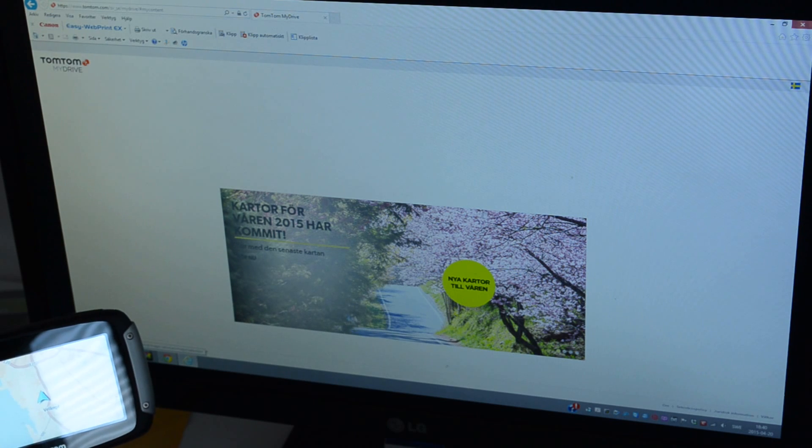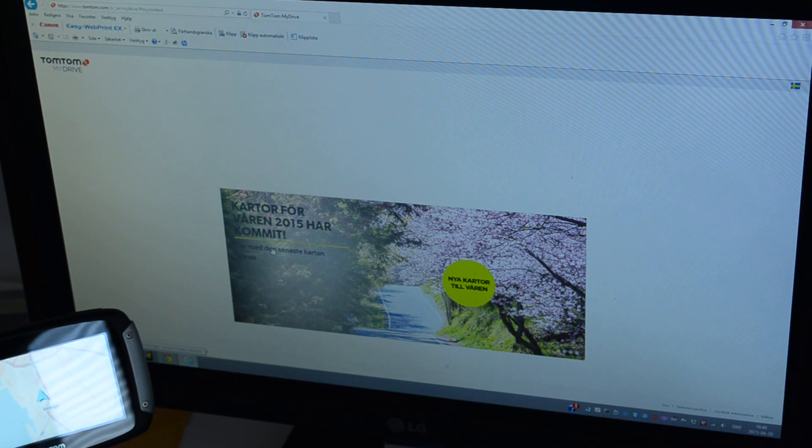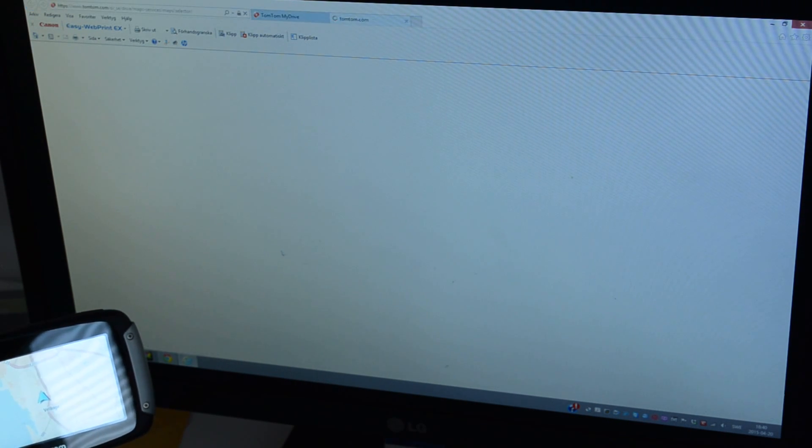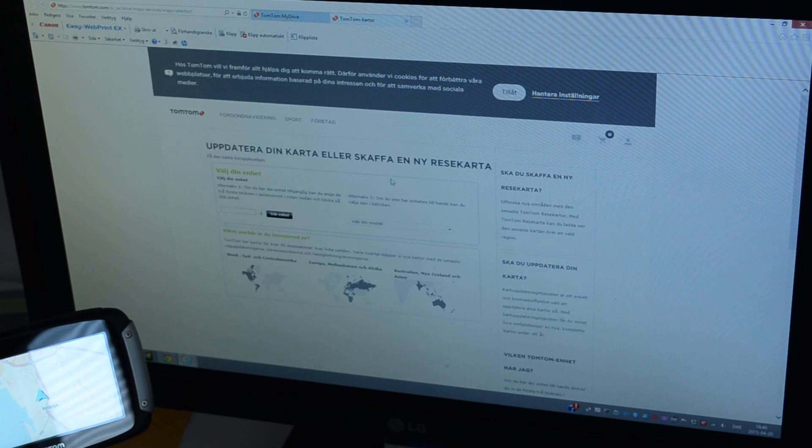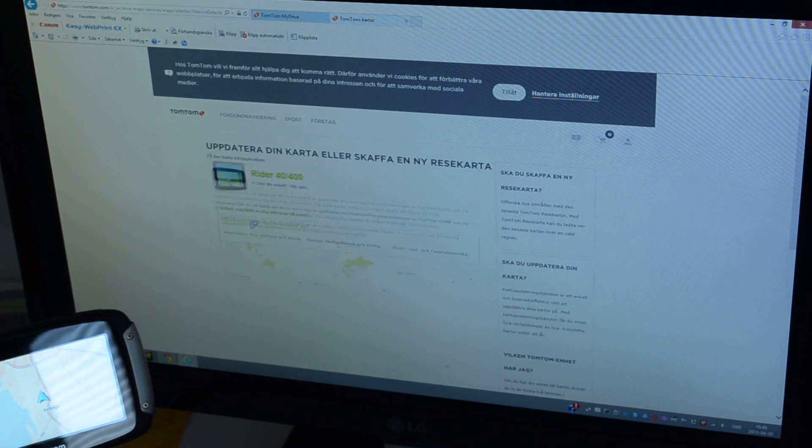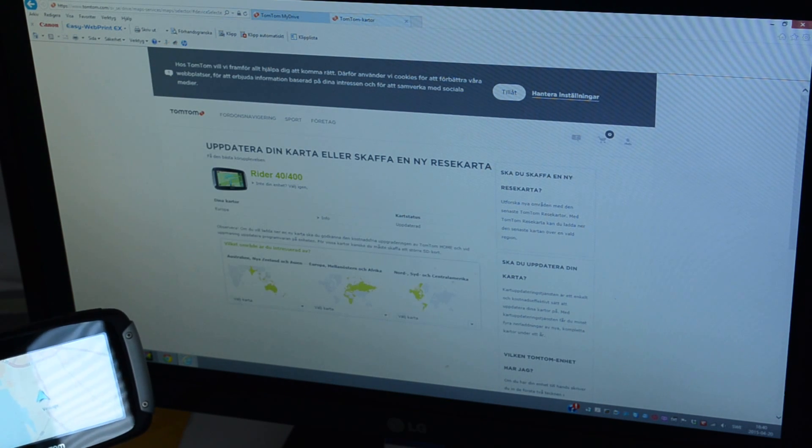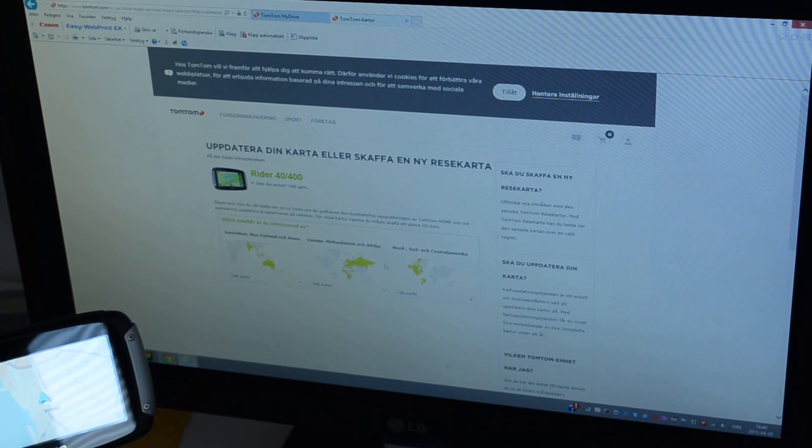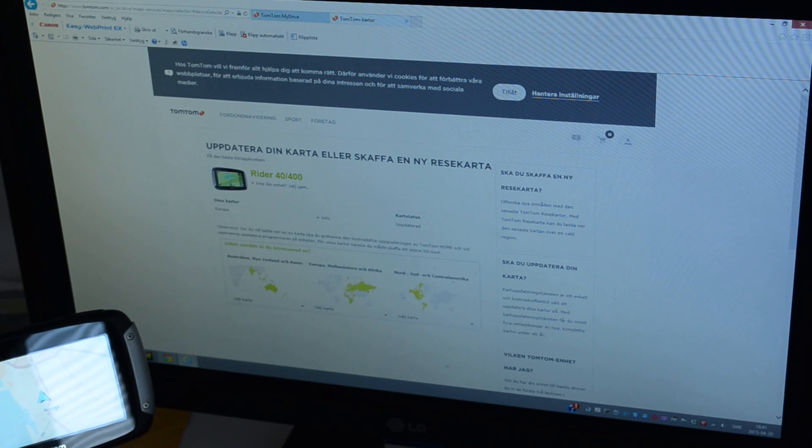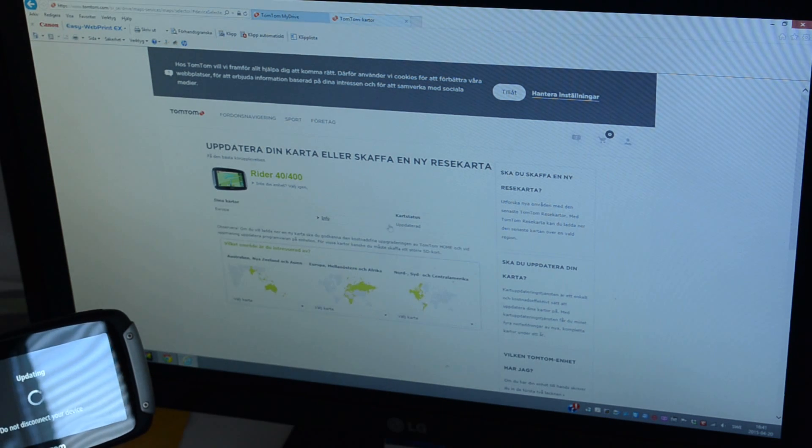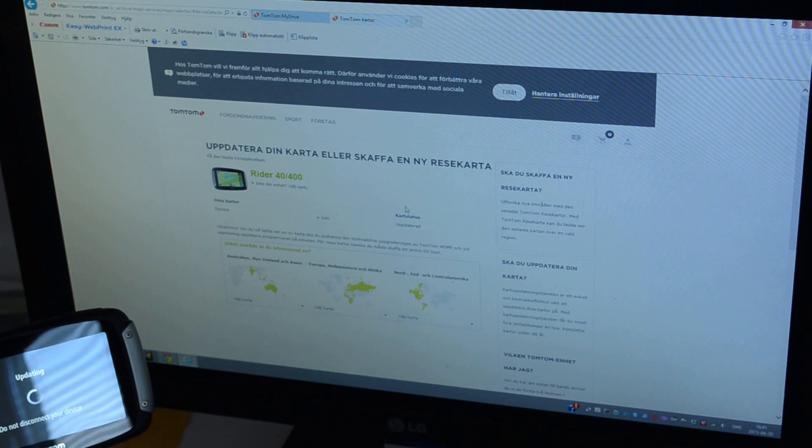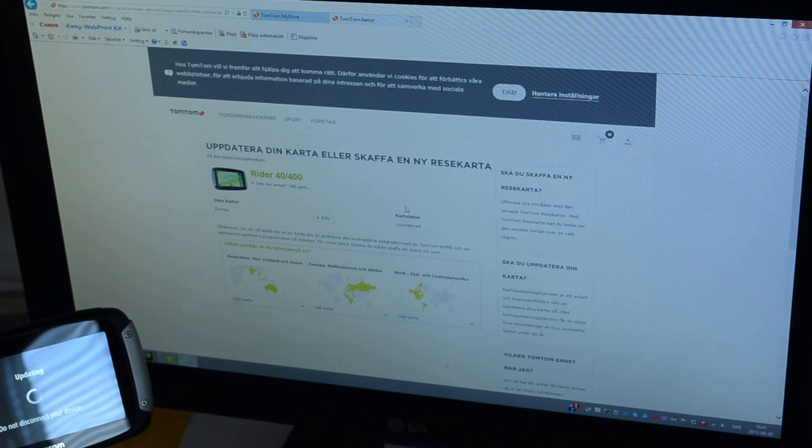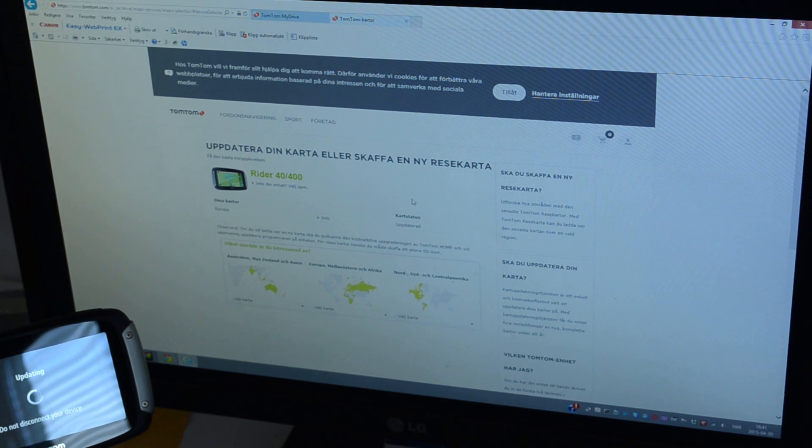Update one megabyte, then it doesn't seem to want to do more. Newest map. I don't want to update more maps than I have, but it says it's updated, so I think it's fair enough.